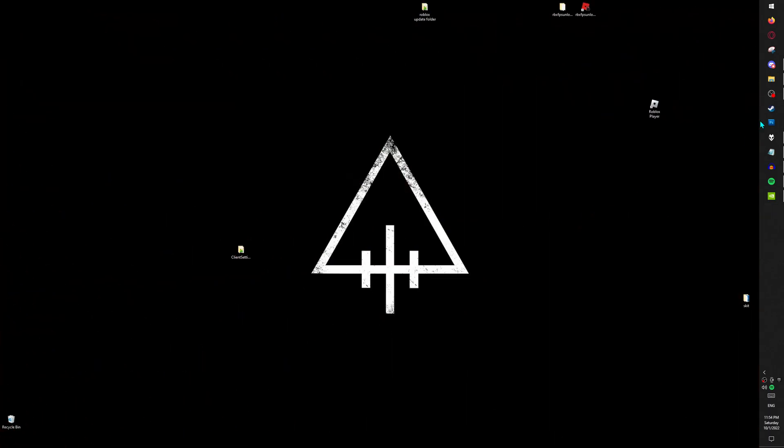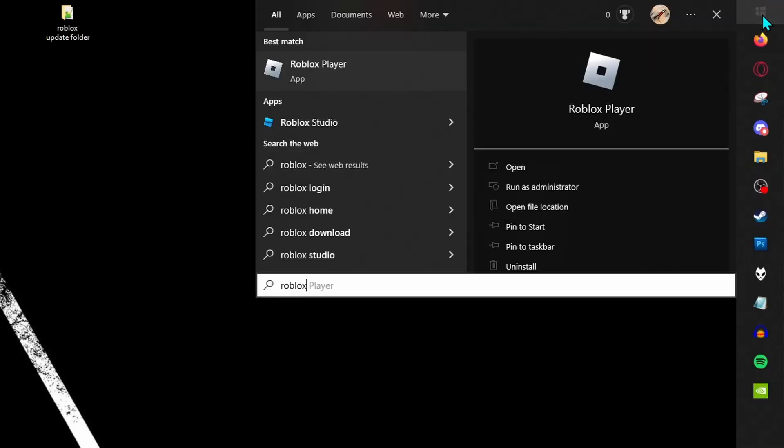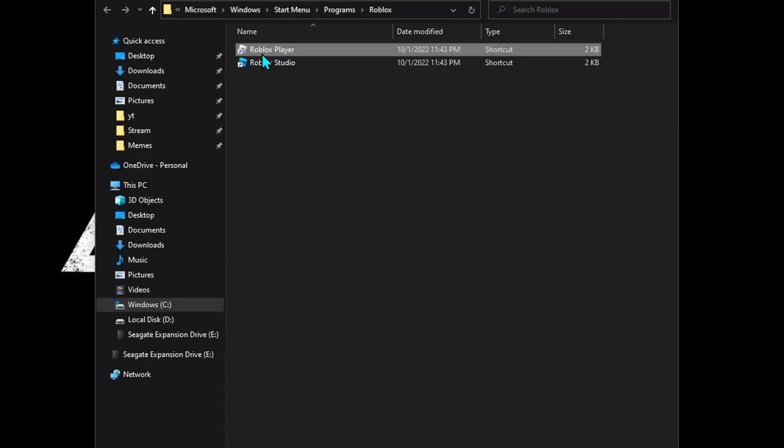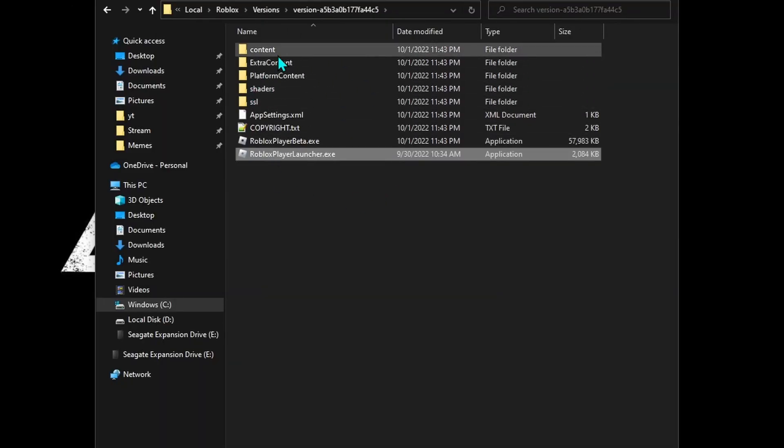First, go to the start menu and type Roblox. Right-click Roblox player, open file location, do the same to this Roblox player, open file location.